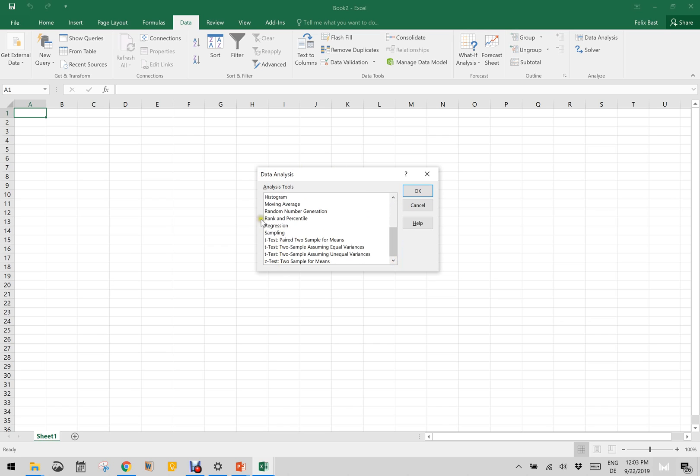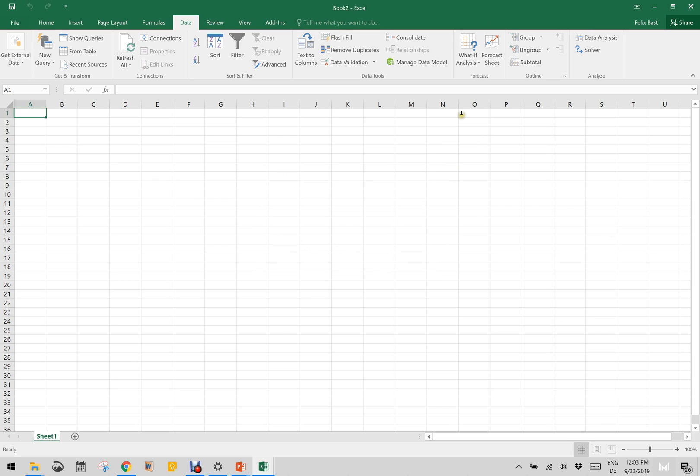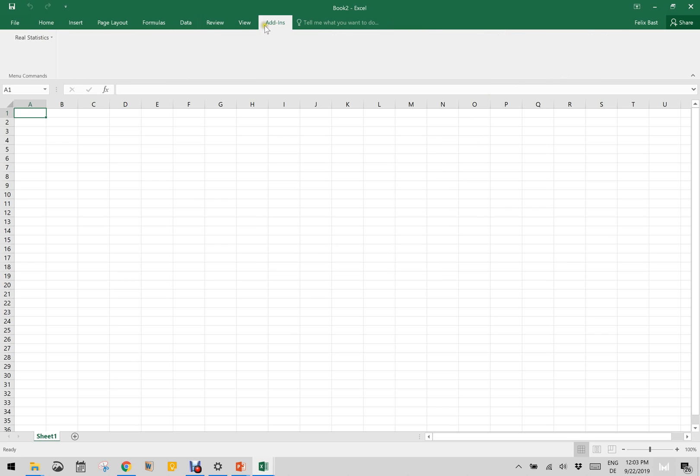Once you enable the other add-in that is called the real stat add-in, once you click here, this is inside the Data Analysis, the real stat. Whenever you want to use real statistics functionality, you will have to click on the add-ins, real stat, and Data Analysis Tools.